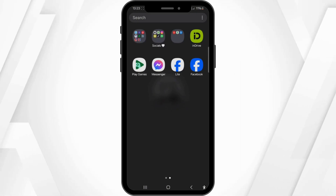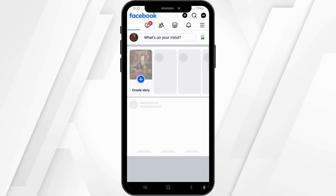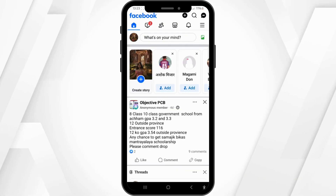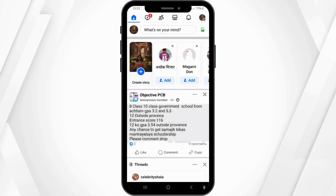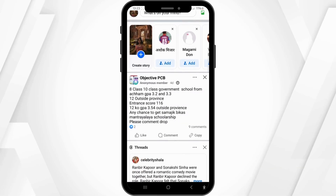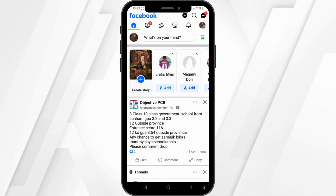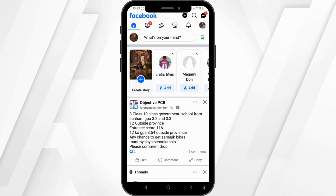First of all, make sure that the Facebook application is installed on your mobile device and that you have logged in with your specific account. Once you open the Facebook application, tap on the profile icon in the top right corner of the screen.